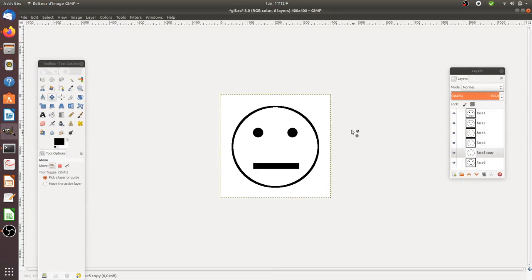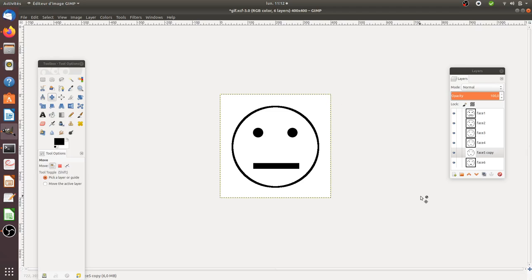GIFs are nothing more than an animated image, and this image is animated because it's a set of images which are called one after the other.